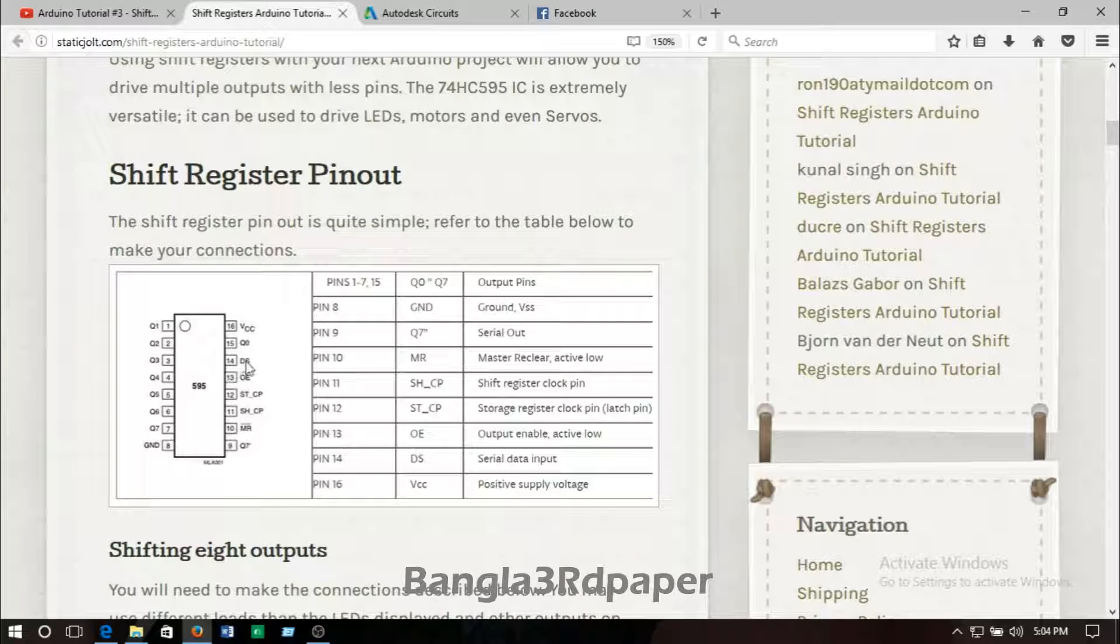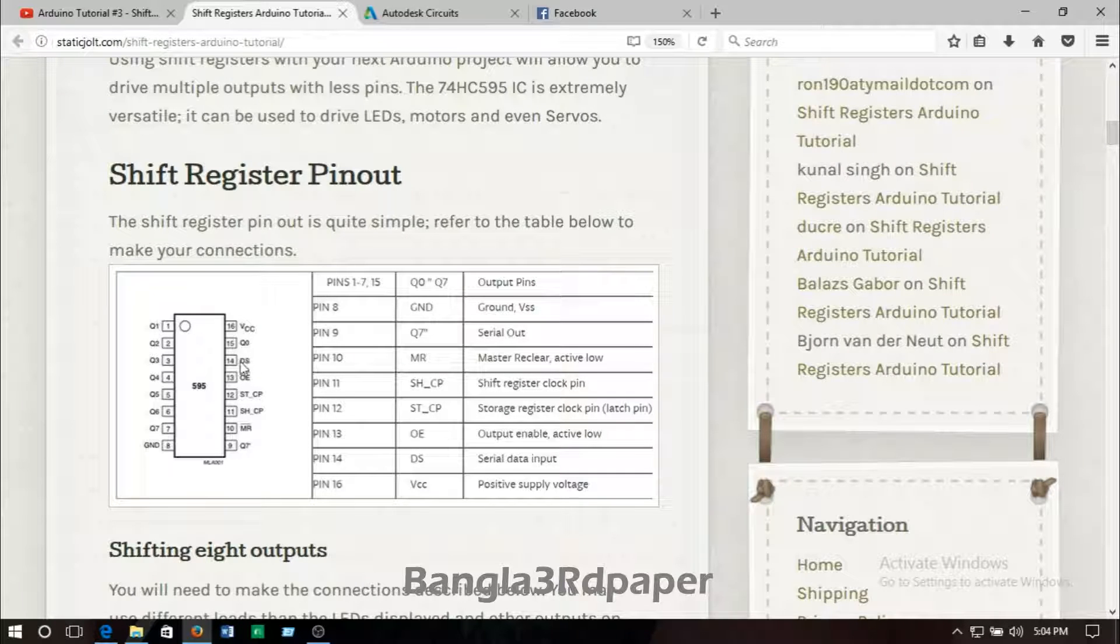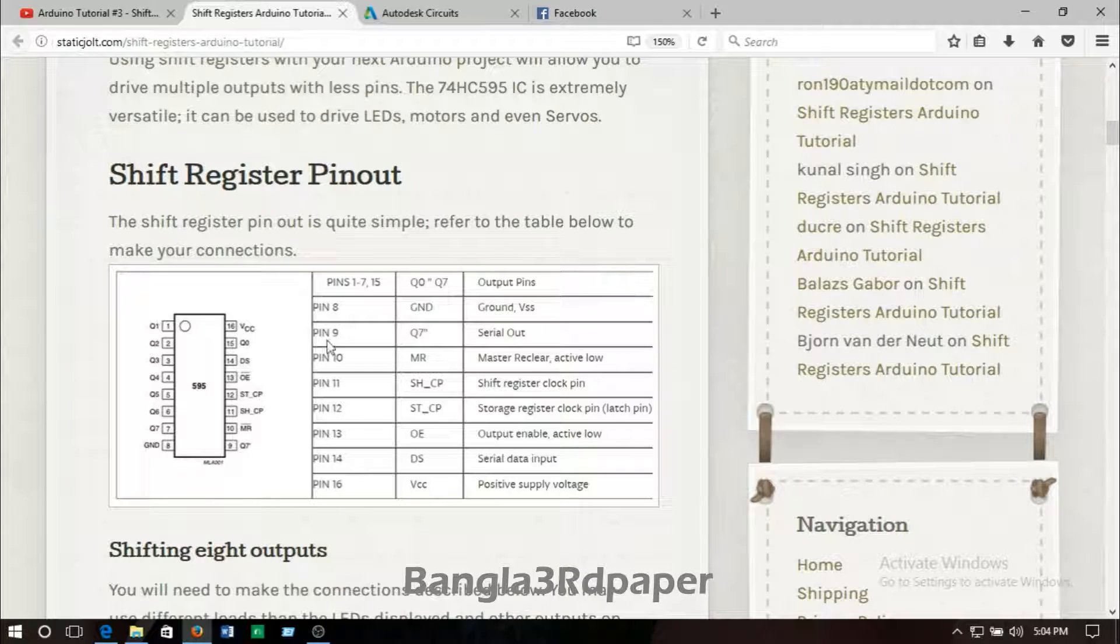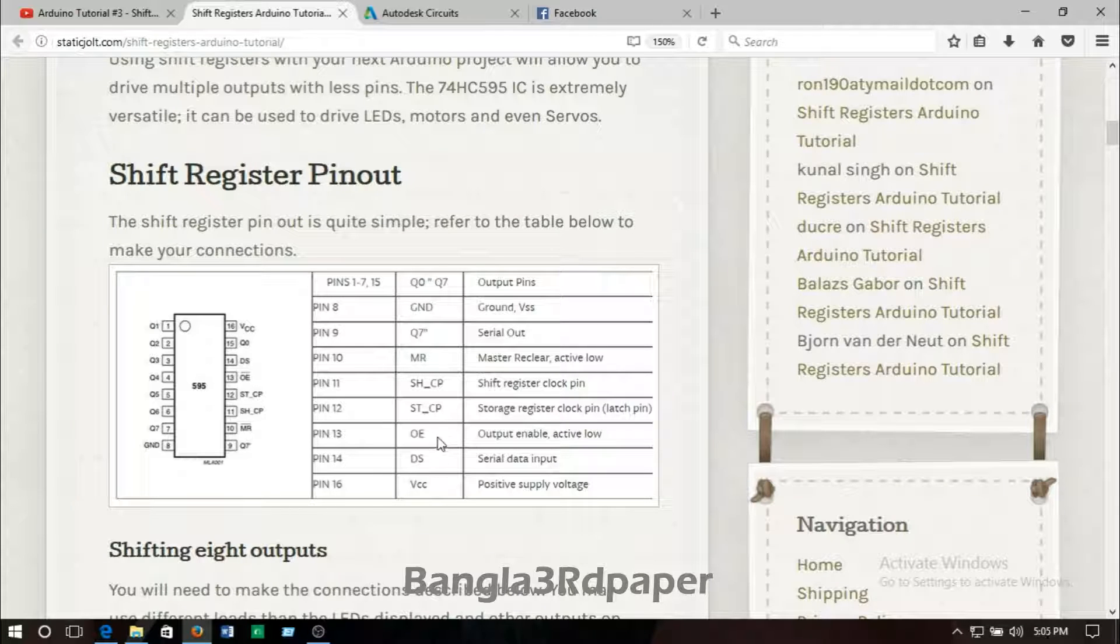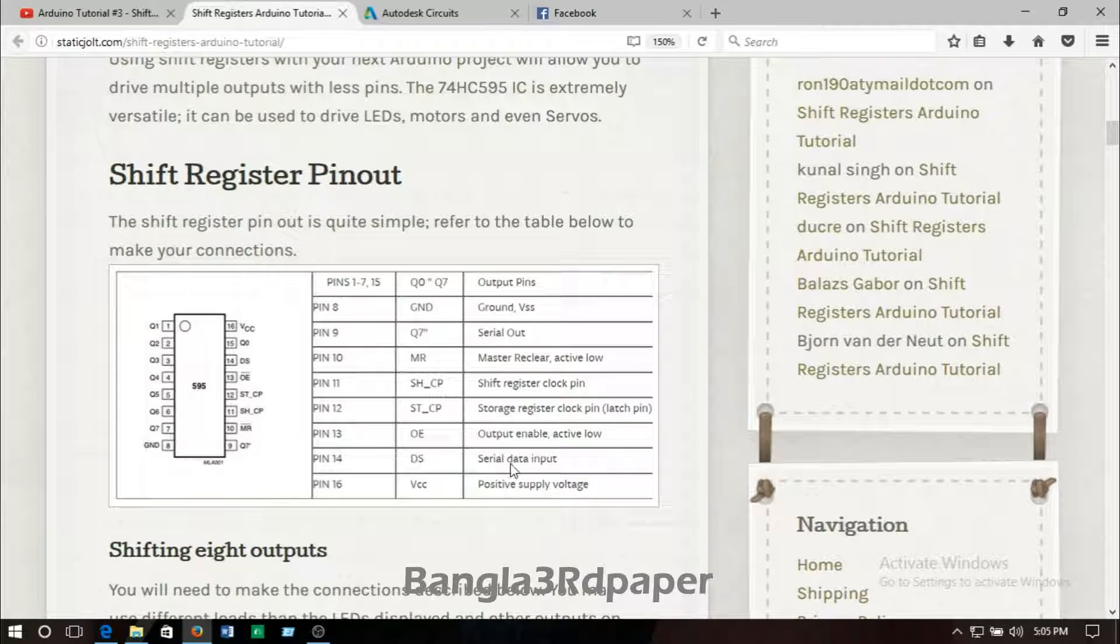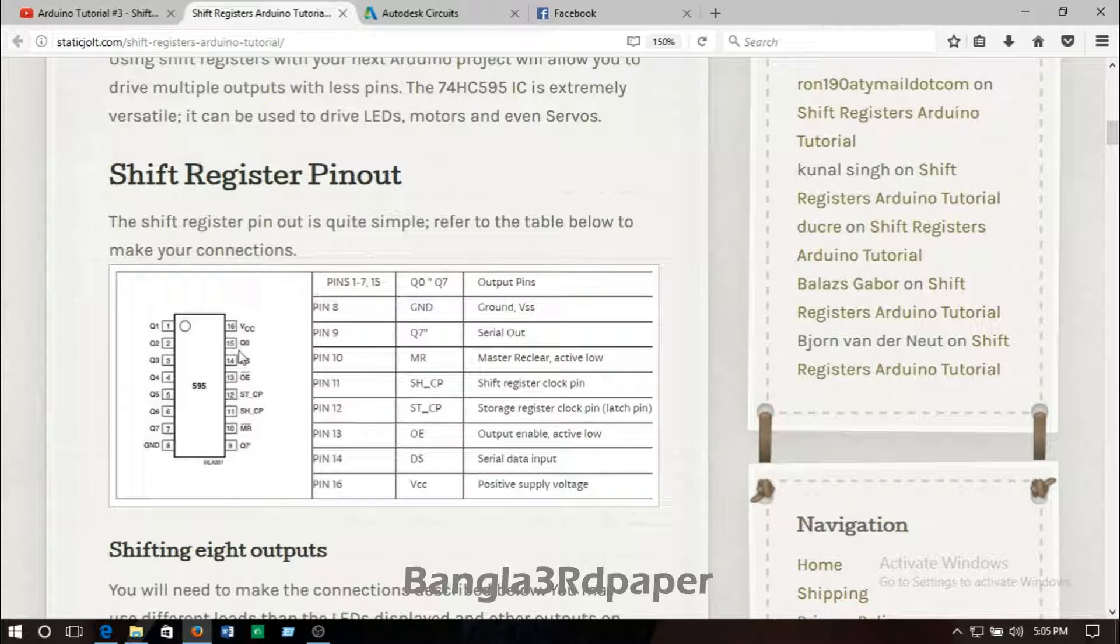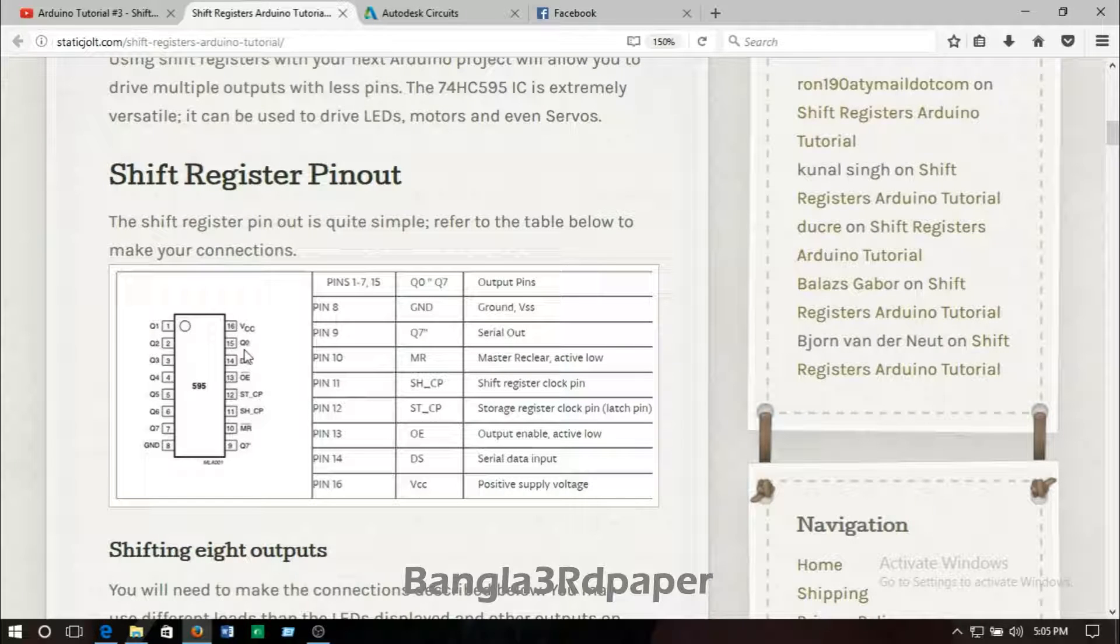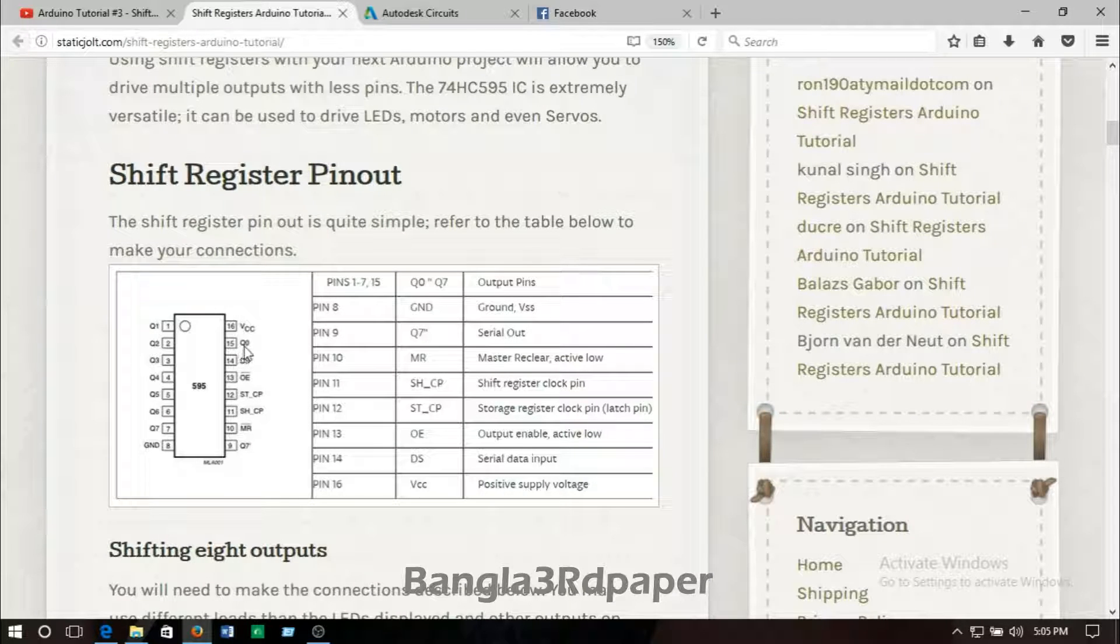Pin number 14 is called DS, that is serial data input.